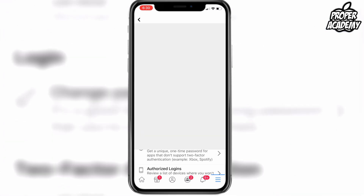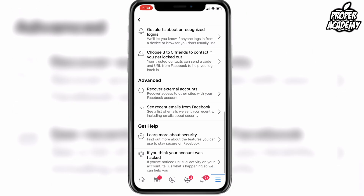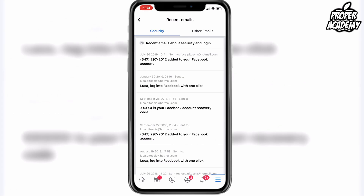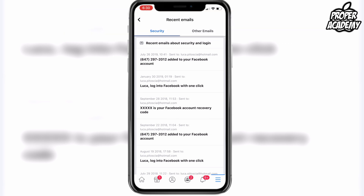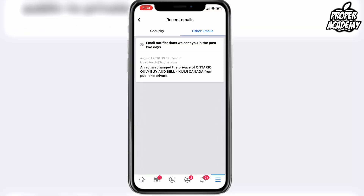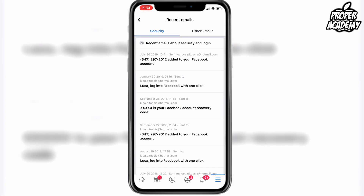Here, if you scroll down, you'll have an option right here under Advanced to see recent emails from Facebook. Go ahead and click on that, and then under here you'll see a bunch of recent emails from the security portion. If you'd like to see other emails, just click on the Other Emails tab and it'll show you other emails from Facebook.